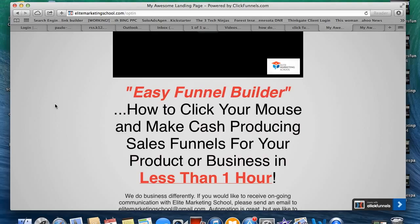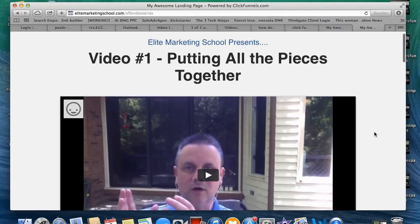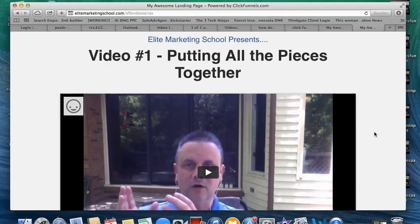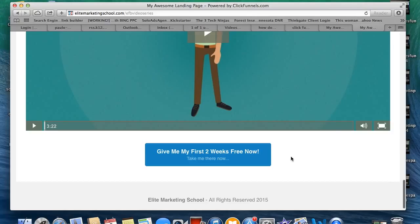That is my lead magnet — I've made them a promise, and when they click the button they get those free videos. That second page is also my sales page. I give them all the information they need about the product I'm featuring in the videos, and at the very end of the video series I give them an option to start a free two-week trial for the product.